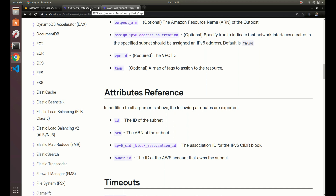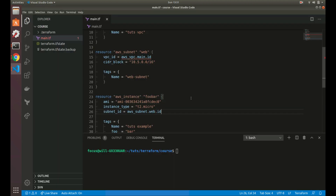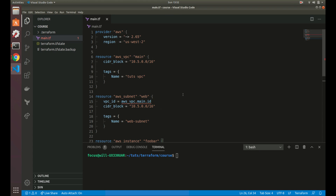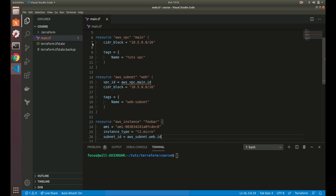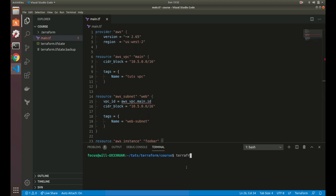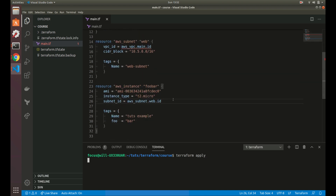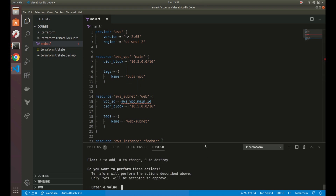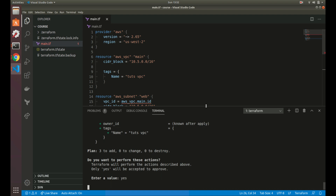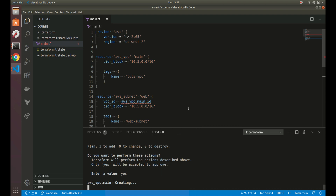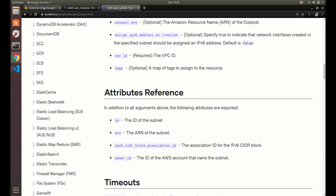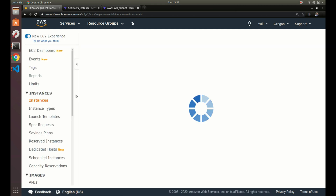We now have everything we need to create our AWS instance inside a subnet and VPC. Everything looks good, so let's run terraform apply. Nothing's been created yet, so it's going to create everything from scratch. We answer yes, and it should just take a minute. Three resources have been added.